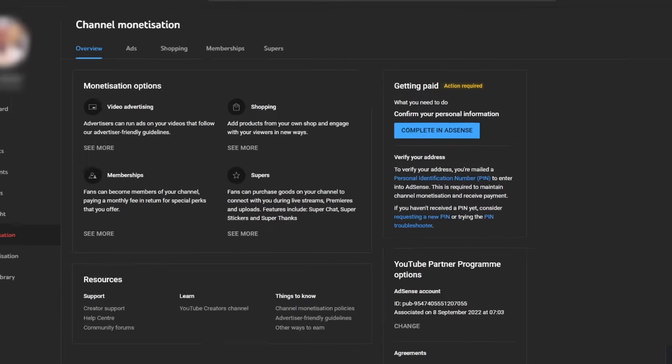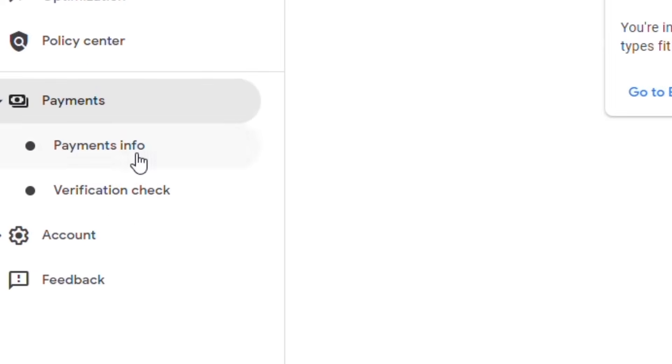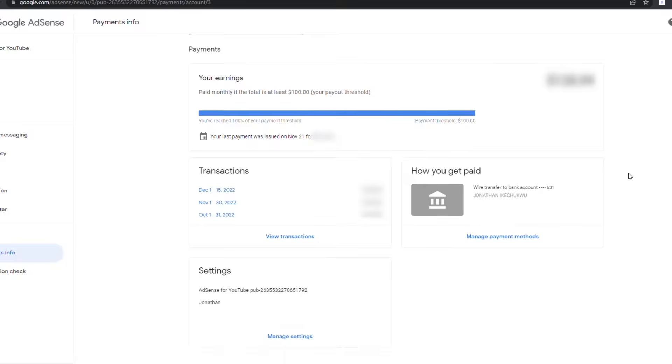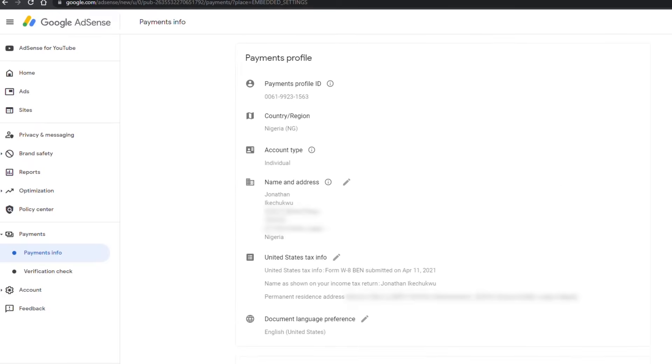But if you want to use this option to verify your address, you should have resent the PIN at least three times. To know if this option is available to you, go to your YouTube Studio monetization page and check if the PIN troubleshooter link is there. To find your payee's name and address in your AdSense account, go to Payment, Payment Info, Manage Settings, and there you will find your payee's name and postal address.